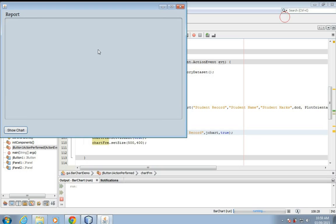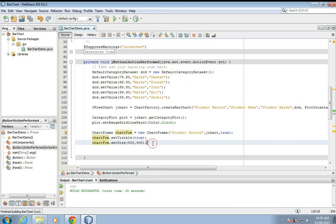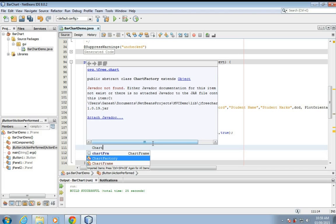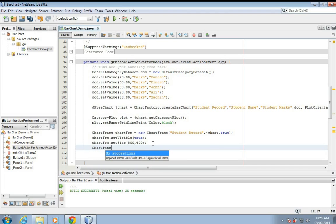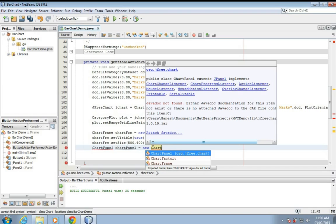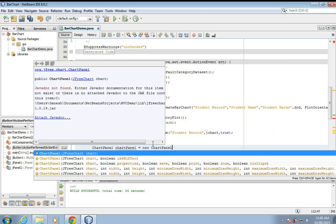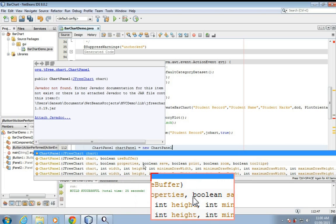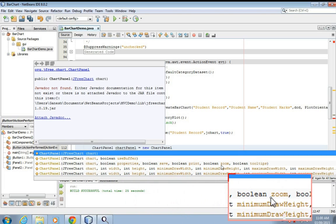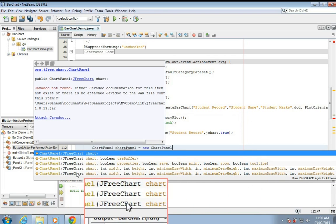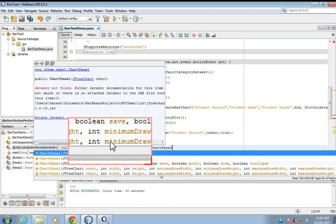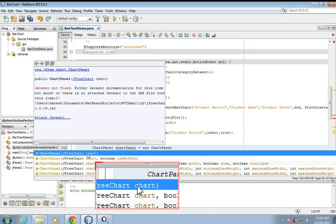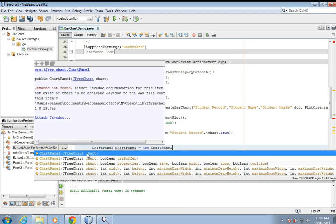So now we'll add that bar chart here to this report panel. Now for that we'll have to create chart panel, new chart panel. Let's select the first one because by default all its properties like these properties save, print are set to true. So you don't have to choose these parameters, constructor with these parameters. You can choose the by default first one, all the properties are already set. So choose the first one.